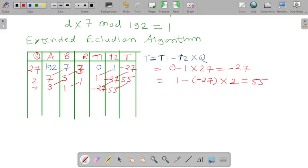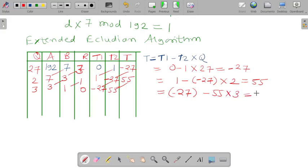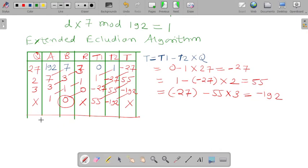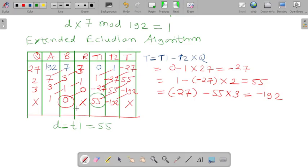So 3 divided by 1 gives quotient 3 and remainder 0. We compute t = minus 27 minus 55 into 3, which gives minus 192. Once we get remainder 0, we stop this procedure. Now we check: if the value of t1 is positive, then d equals t1, that is 55. If t1 were negative, we would add t1 plus φ(n). But here t1 is positive, so d equals t1 equals 55. That is the value of our private key.